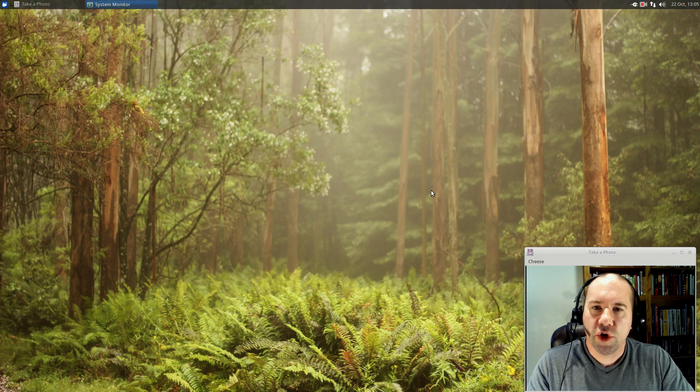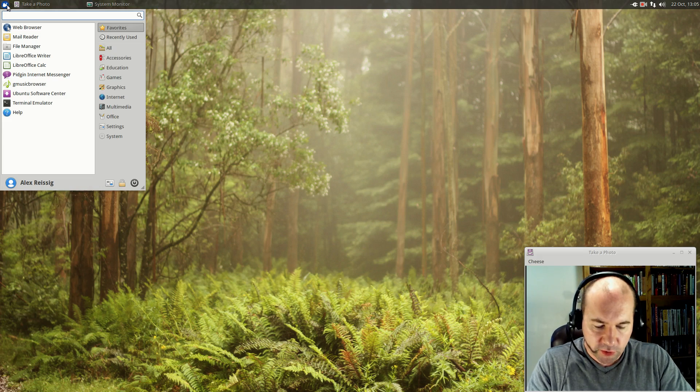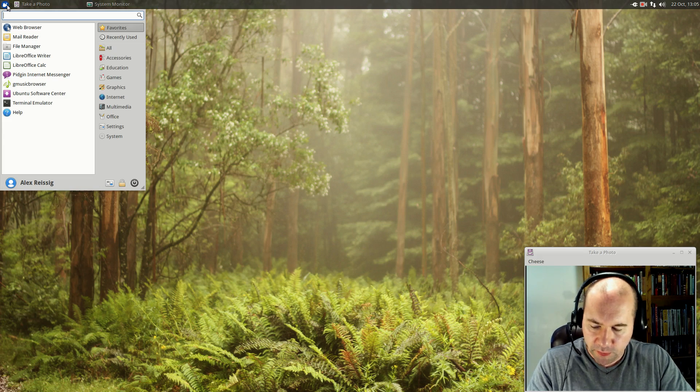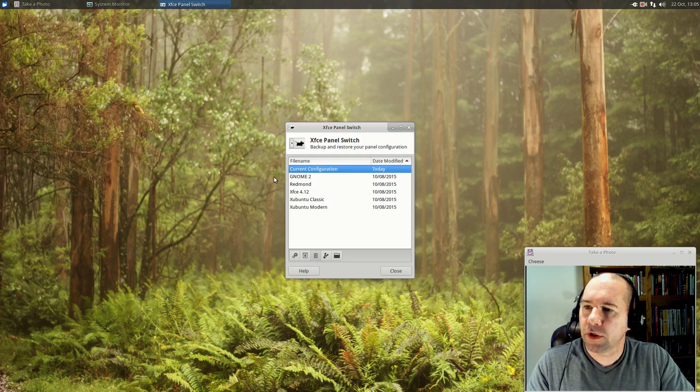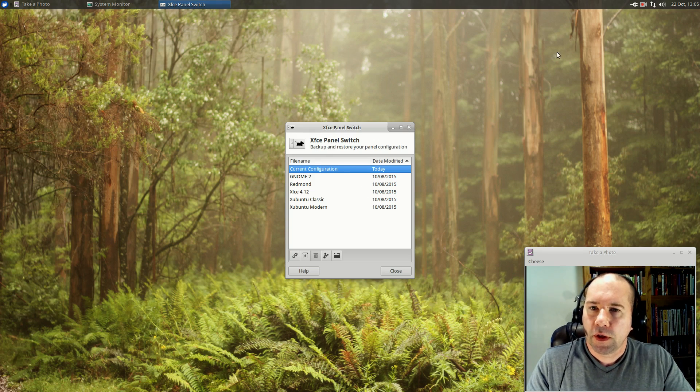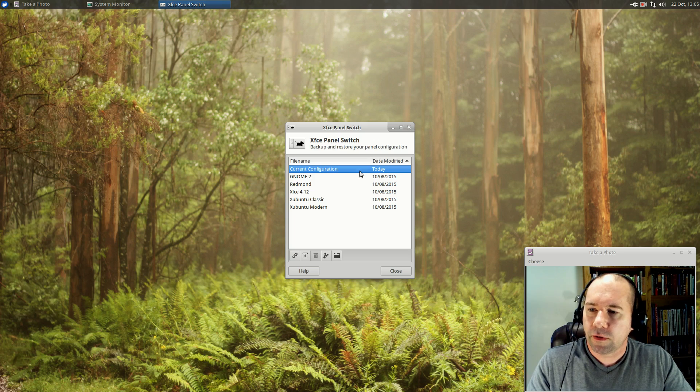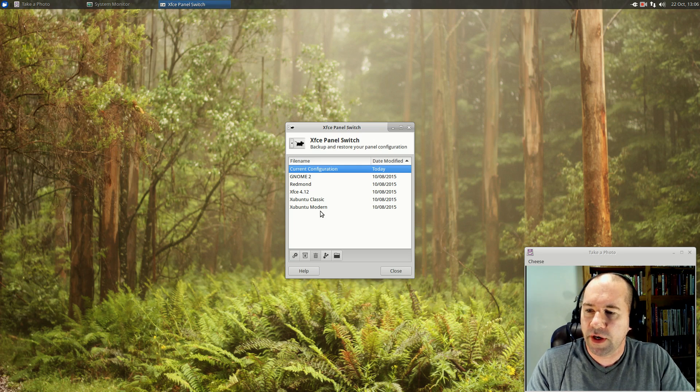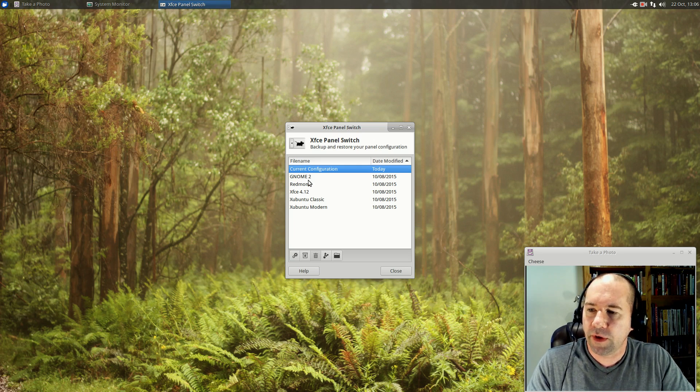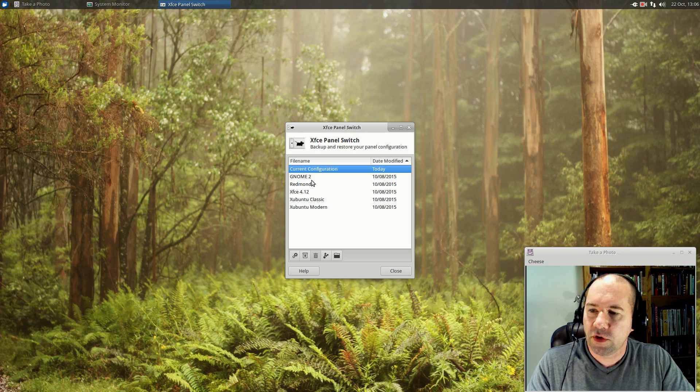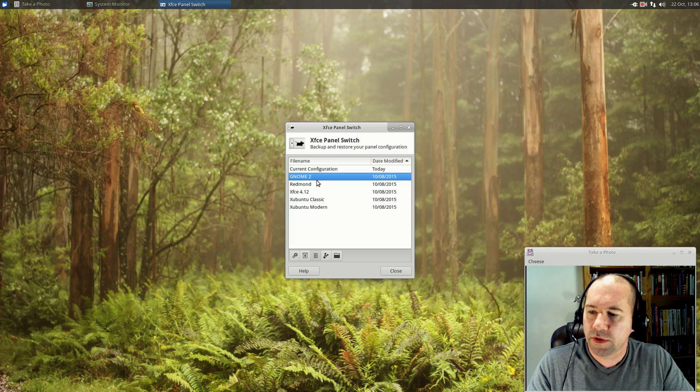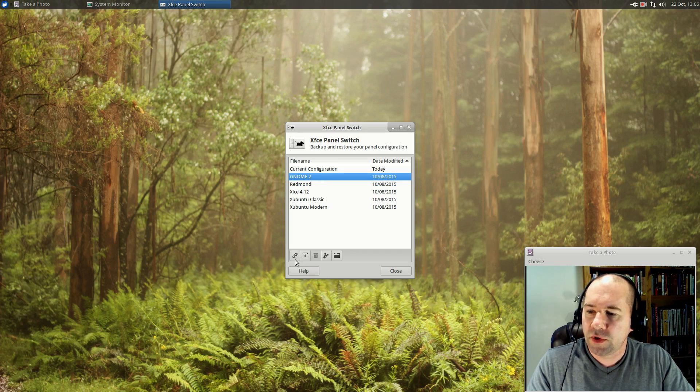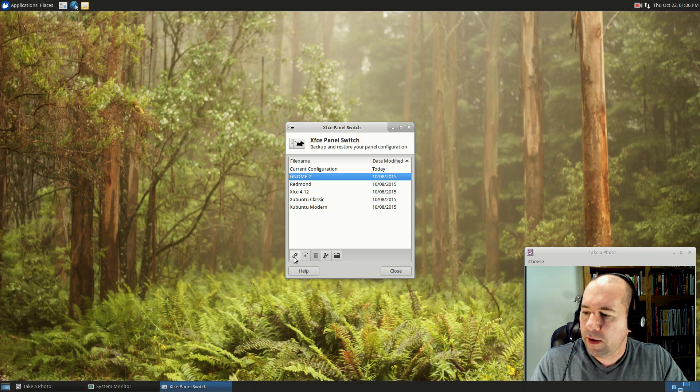One of the new features that we see in this release is the XFCE panel switcher. Let me open it up here. So this current, we've got the current configuration right here, which is actually the same as this Zubuntu modern down here at the bottom of the list. Got all these various panel configurations preloaded for you. So you can go and say you don't want a layout like this, you want to go with something similar to the old gnome 2. Select gnome 2, click the little gear icon here, and boom.